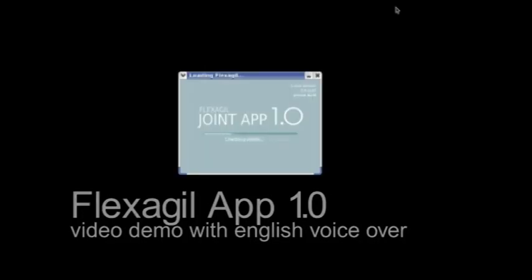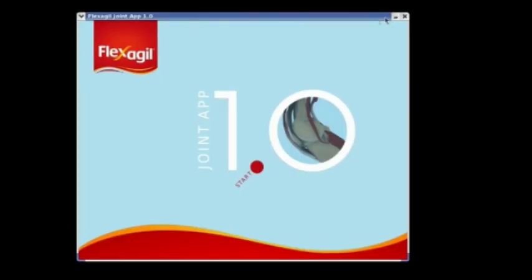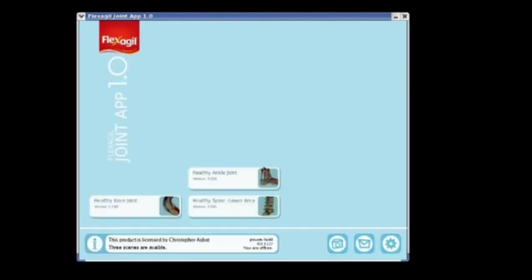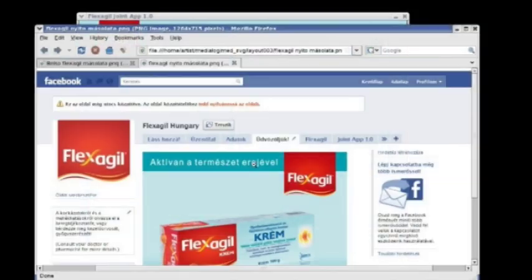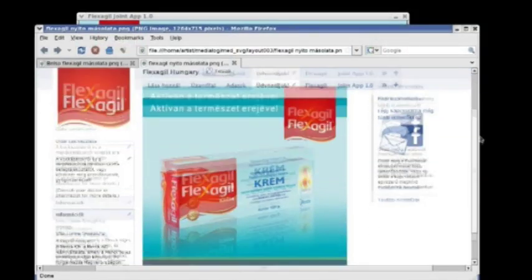You are going to see the 1.0 demo version of the Flexigil AP, the application that can easily be forwarded on a pen drive, serves to visualize the most important joints of the human body.